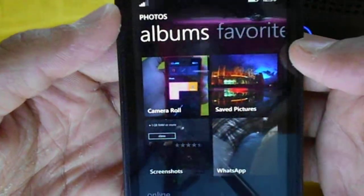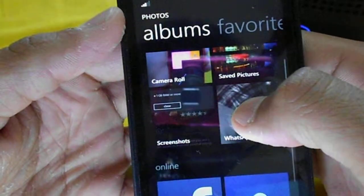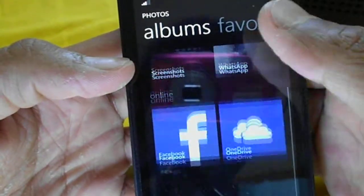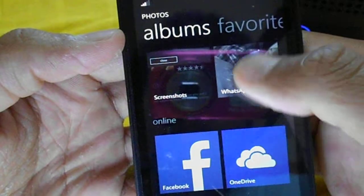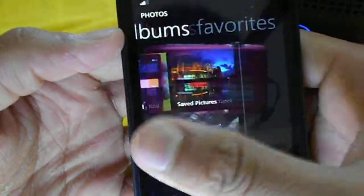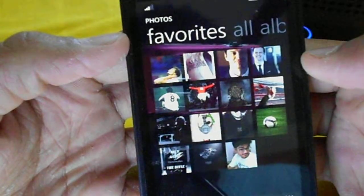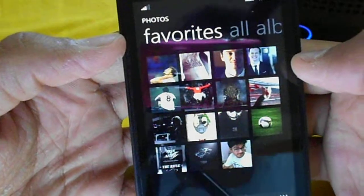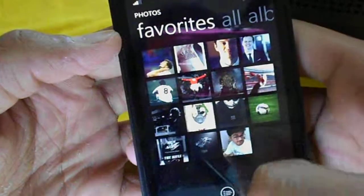Swiping left, you will see the traditional albums, camera roll, shared pictures, and now categories — online and offline — where you will see WhatsApp images and other albums. Swiping left again, you will see the favorite pics you have favorited from all your photos.